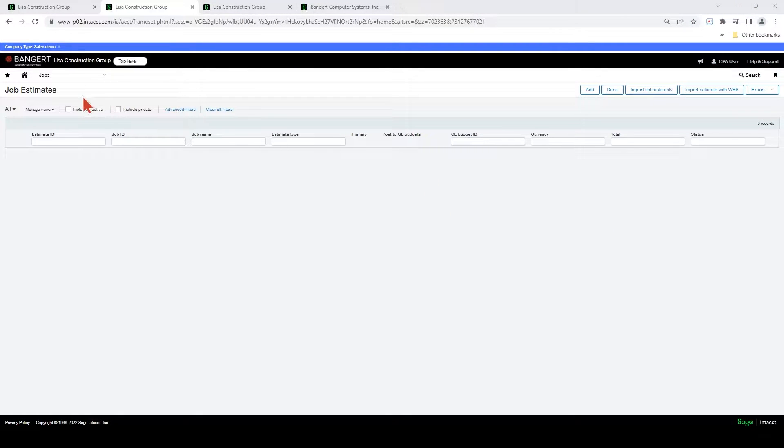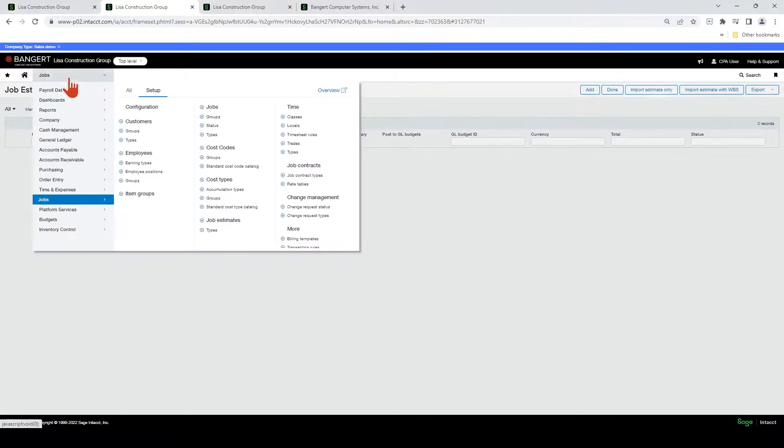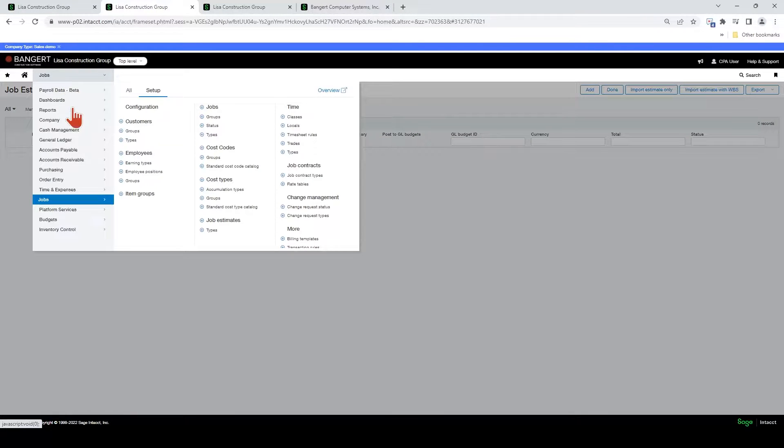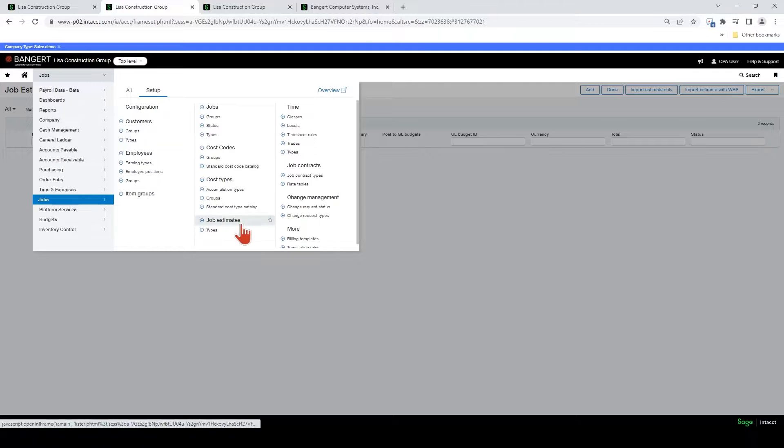First, in order to get to the job estimates screen, you want to navigate down to jobs, job estimates.